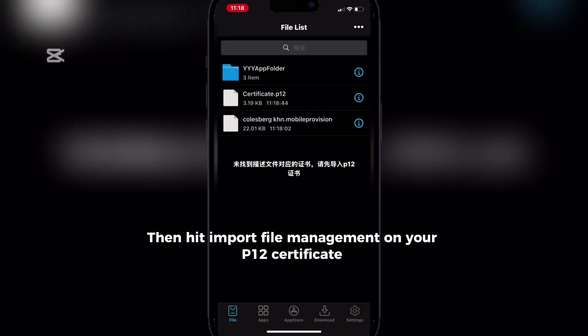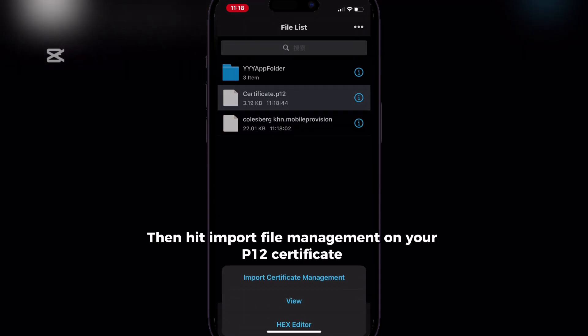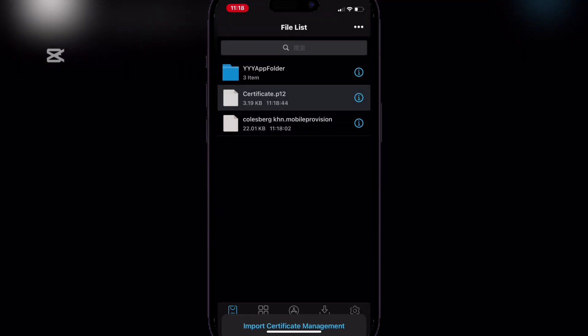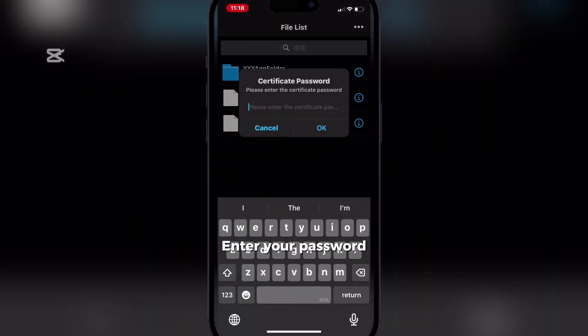Then hit import file management on your P12 certificate. Enter your password.